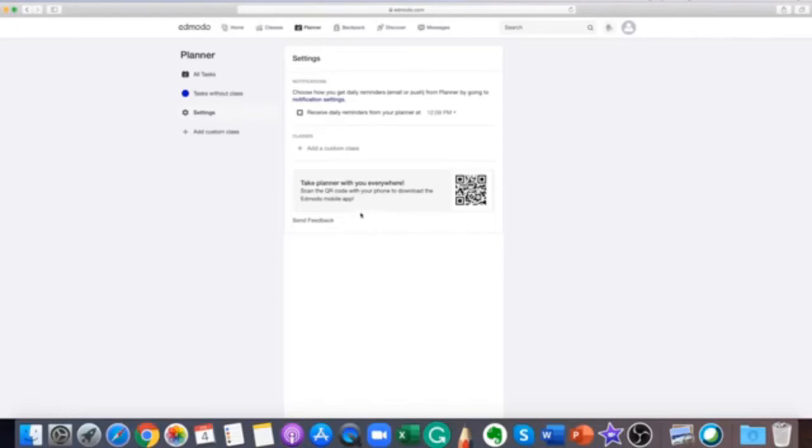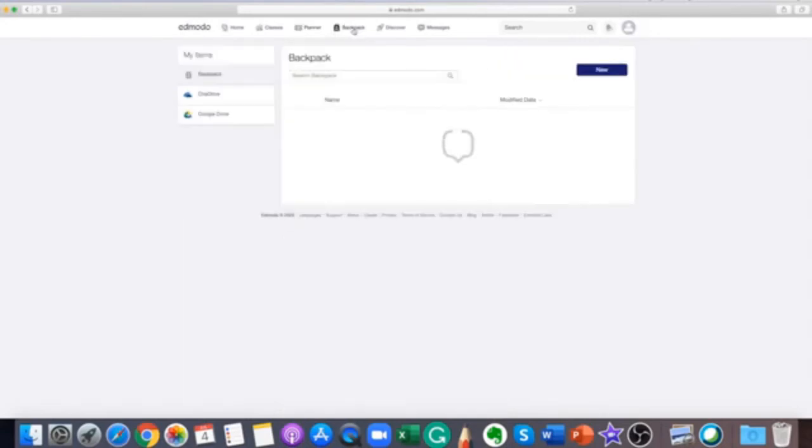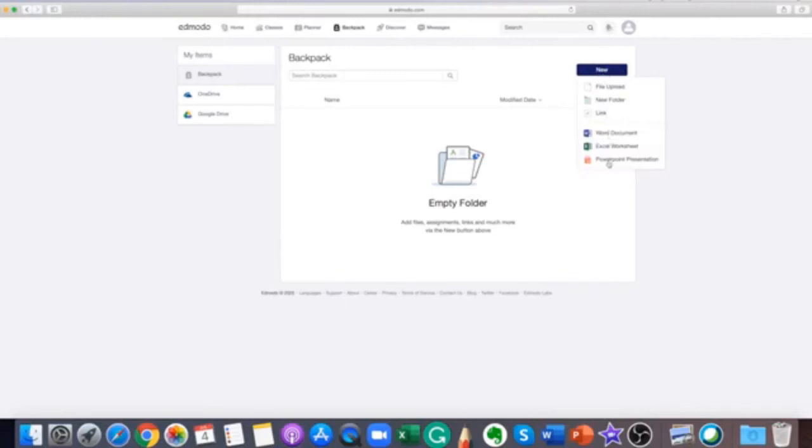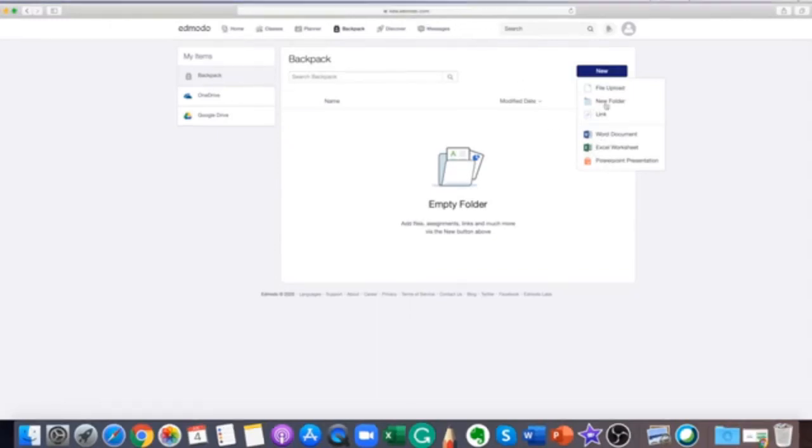Sometimes you will want to save important posts from your teacher to your backpack to make it easier to find the resources or documents later on. You can add posts to your backpack. Locate the post that you would like to add, choose add posts to backpack from the drop down and your post will now be saved.